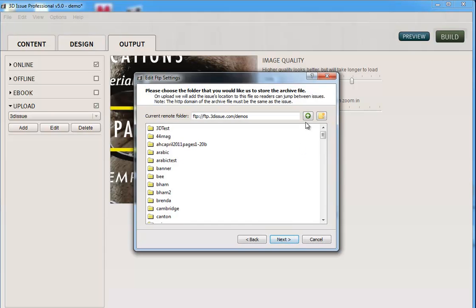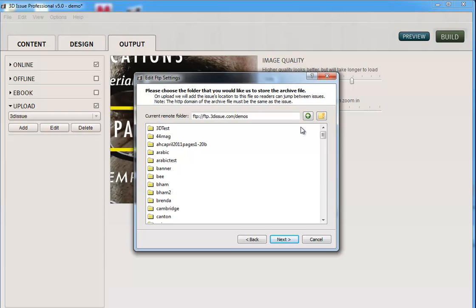Then asks where it can store an archive file. So this is just a simple text document that stores the locations of your digital magazines in case they're related, so perhaps a monthly publication, so your end readers can then flip between previous months. Just say where the software can store that very small text file on your site. Click next.